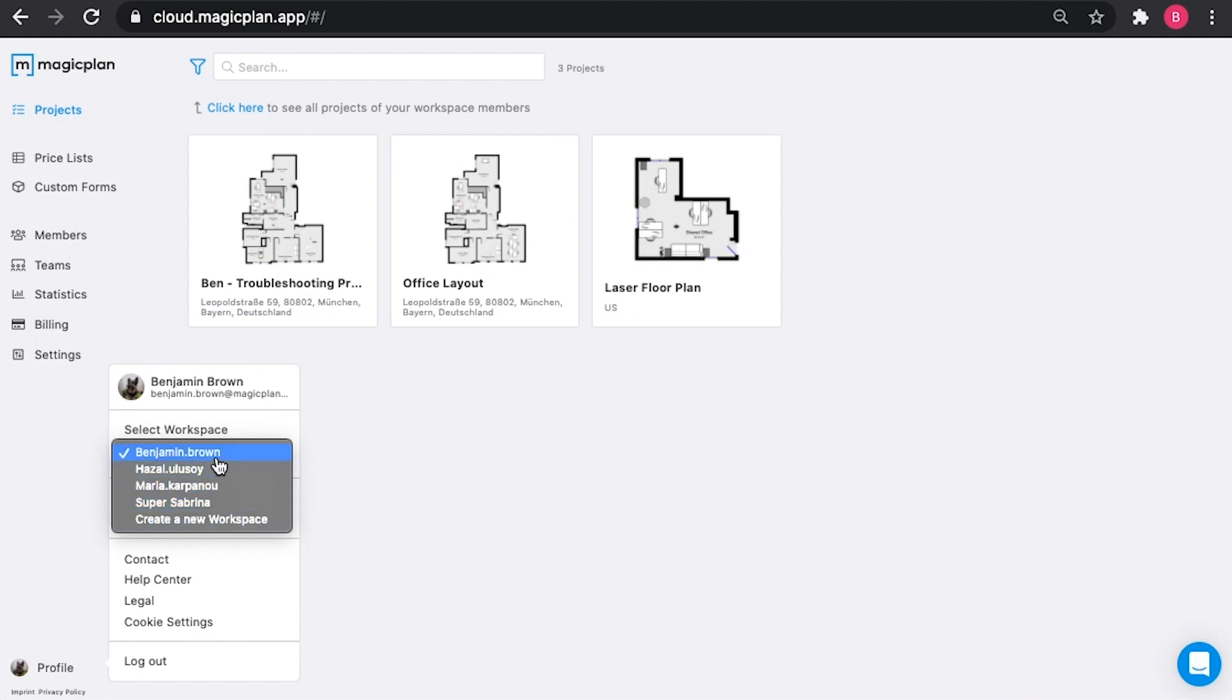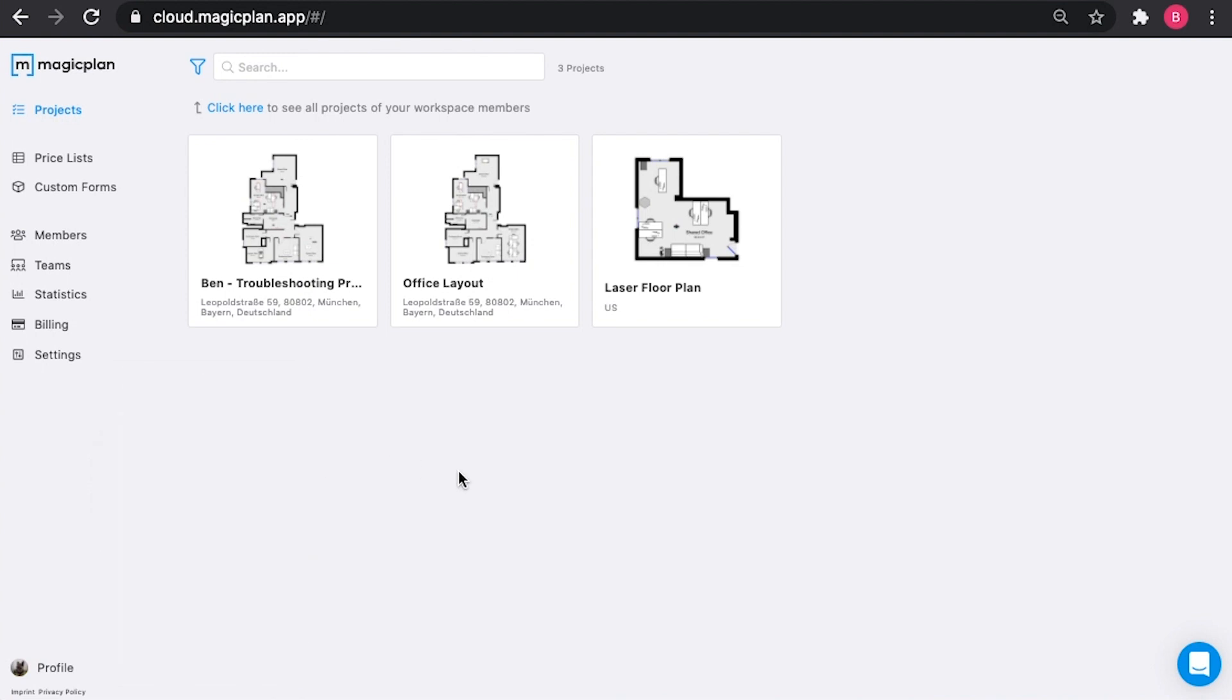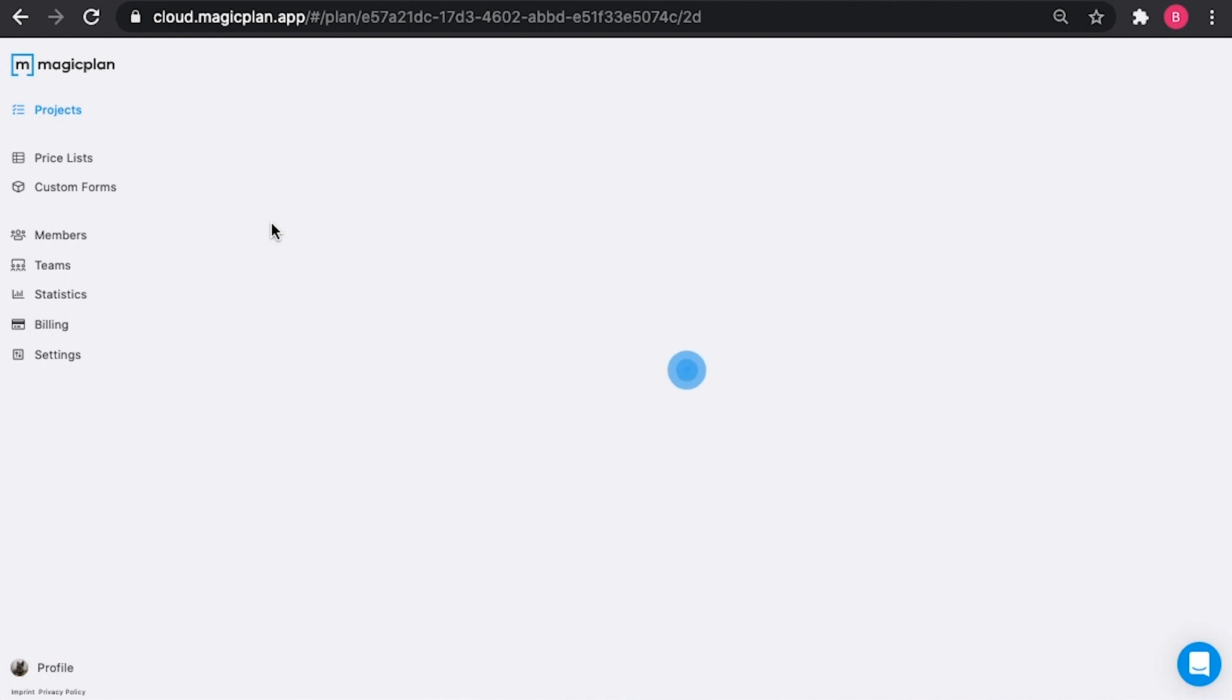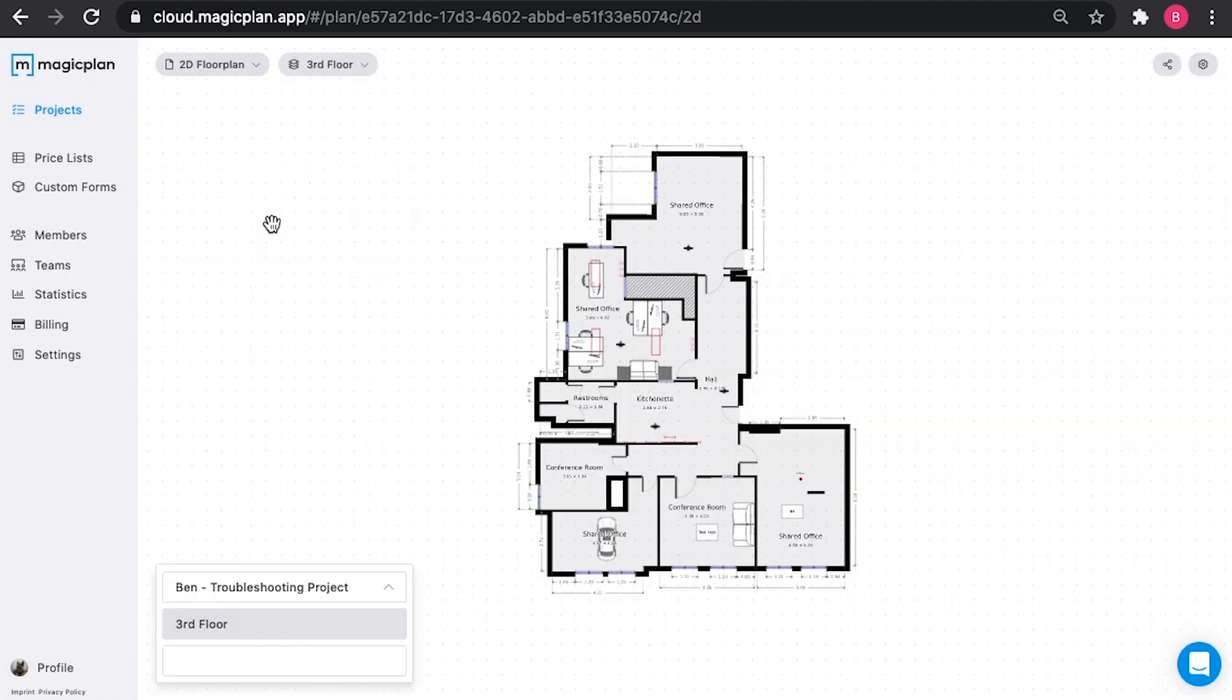For the sake of this demonstration, we're going to stay in my default Benjamin.Brown workspace. To go into a plan, simply click, and it'll load a 2D rendering, the exact same that you would see in the Magic Plan app on your mobile device.